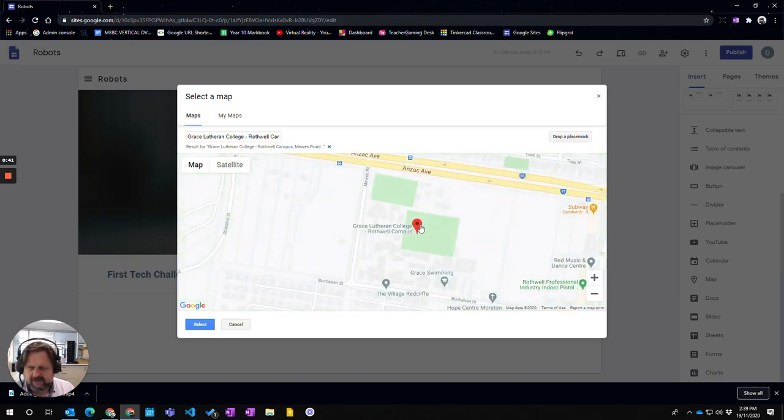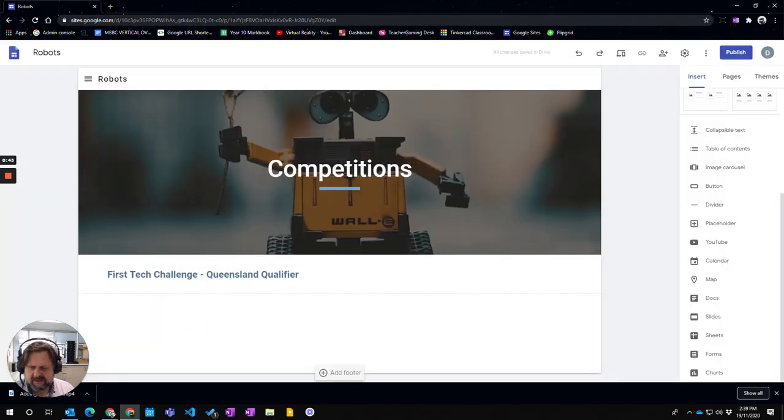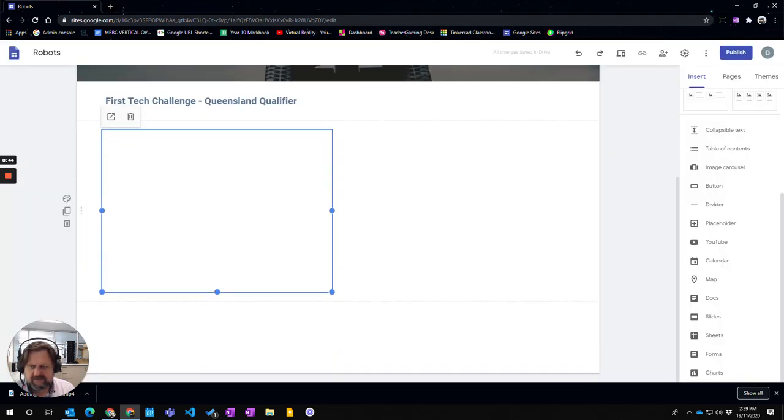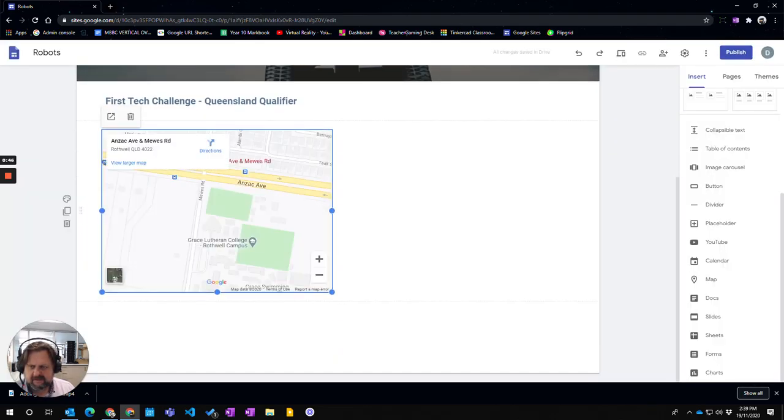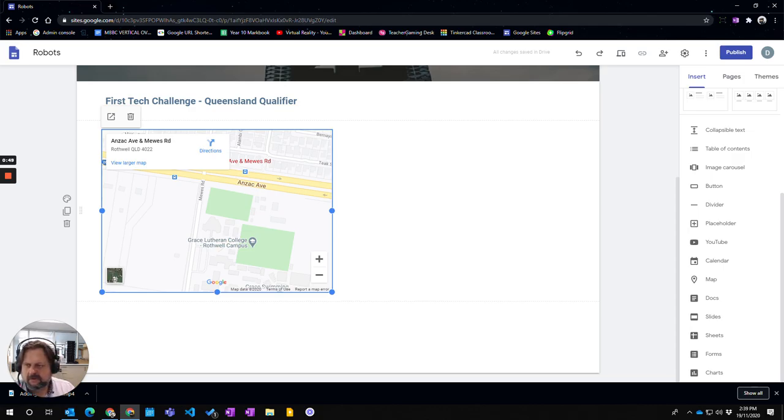So here is the location. I'm just going to go select and then that has been added in for Grace Lutheran College Rothwell.